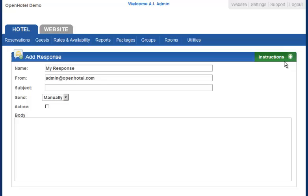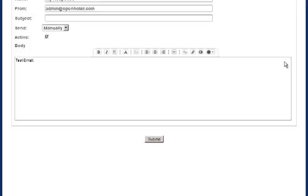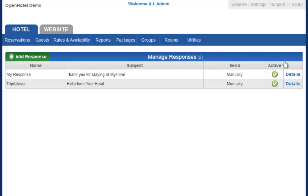You may set these up to go manually or you may set them up to run automatically. If you want to do it manually, simply make sure that you check the active button and click Submit.